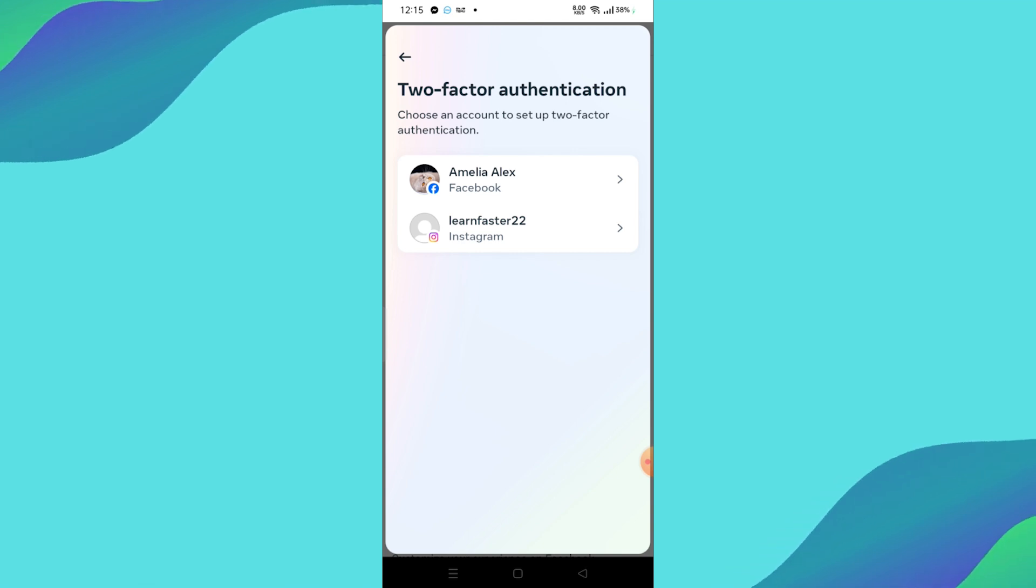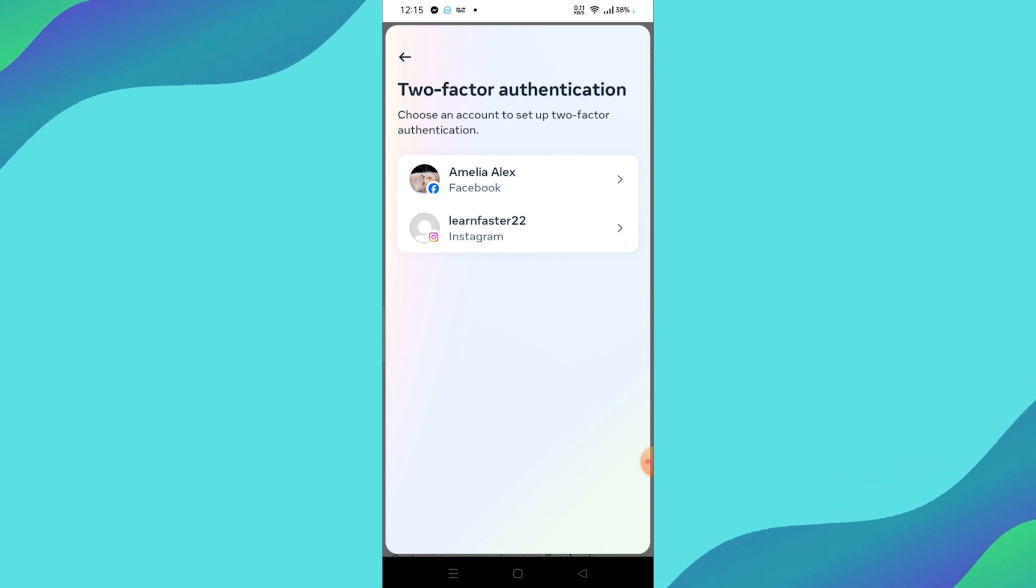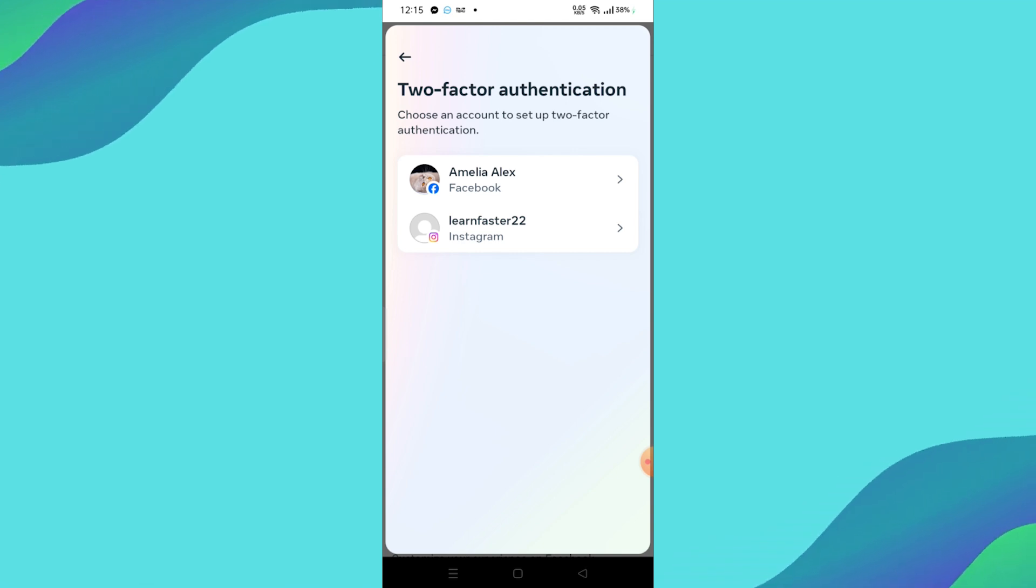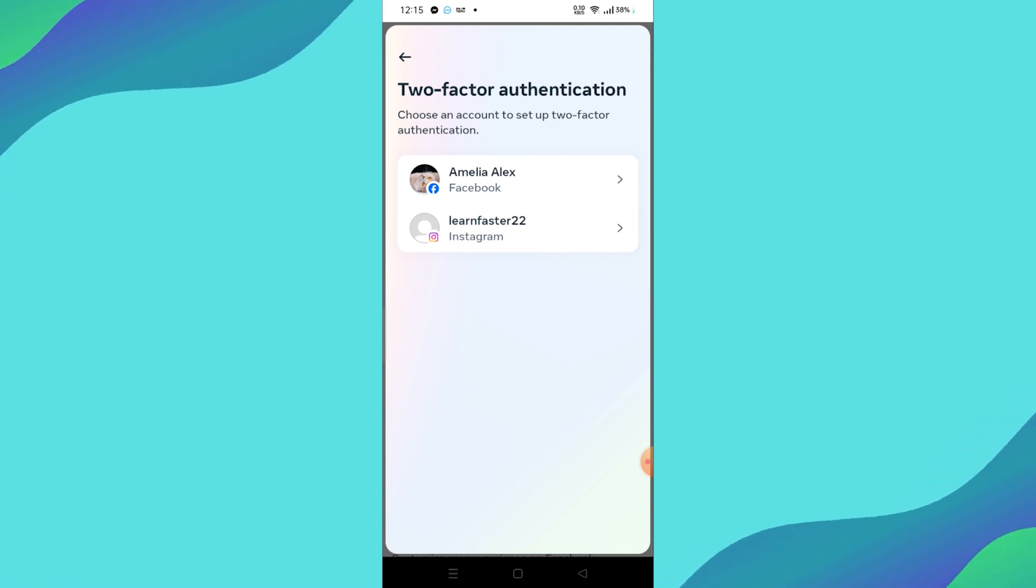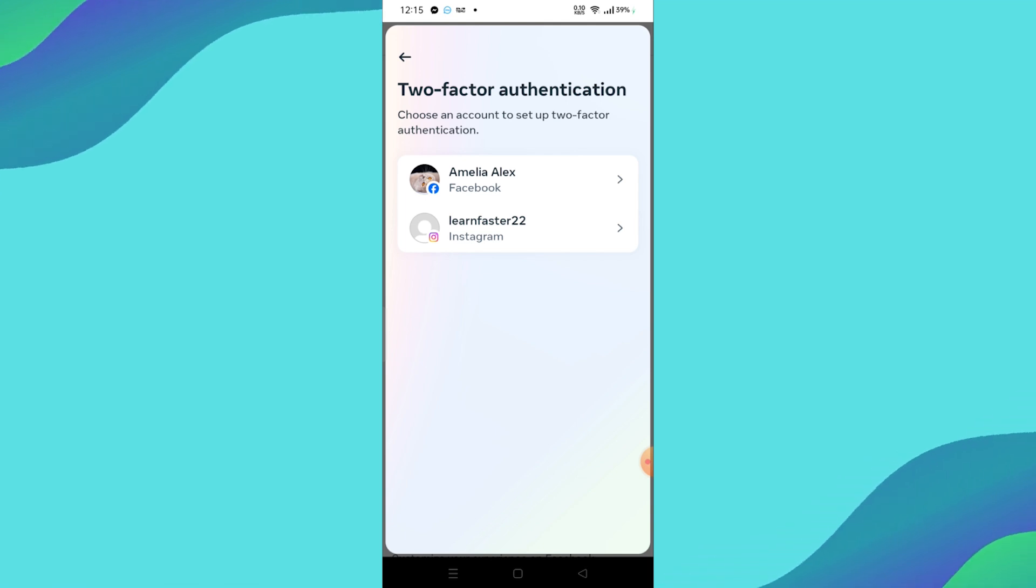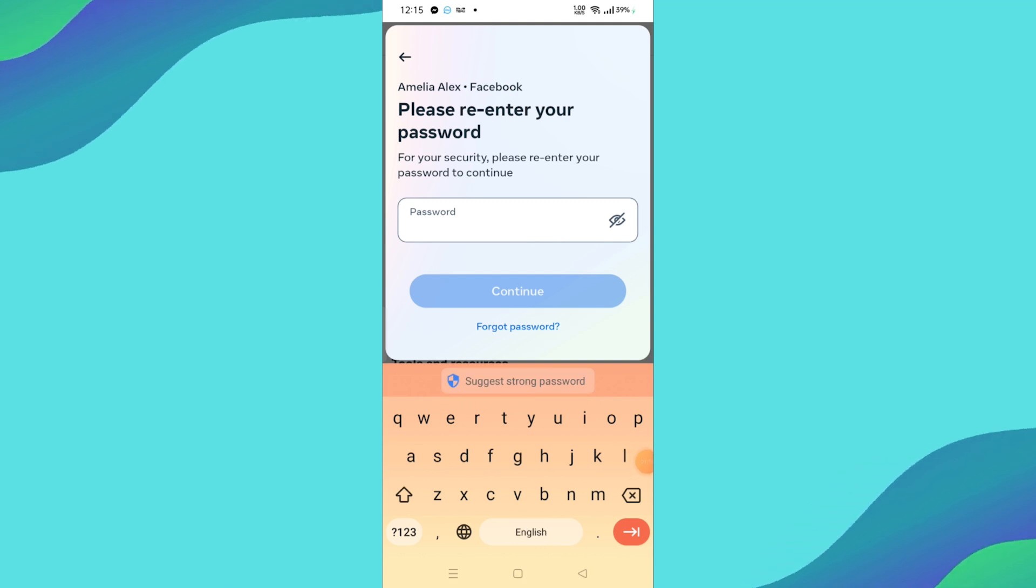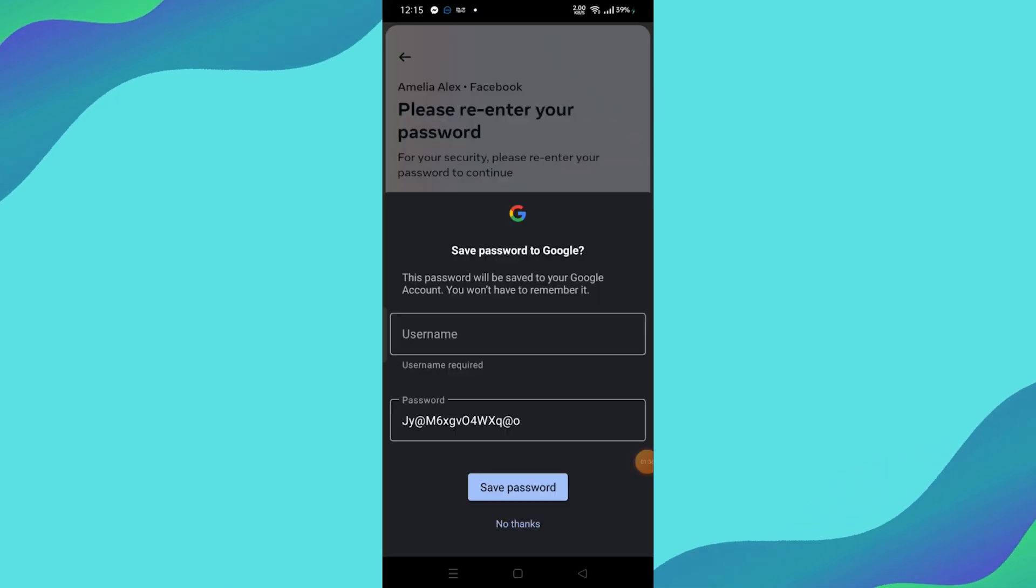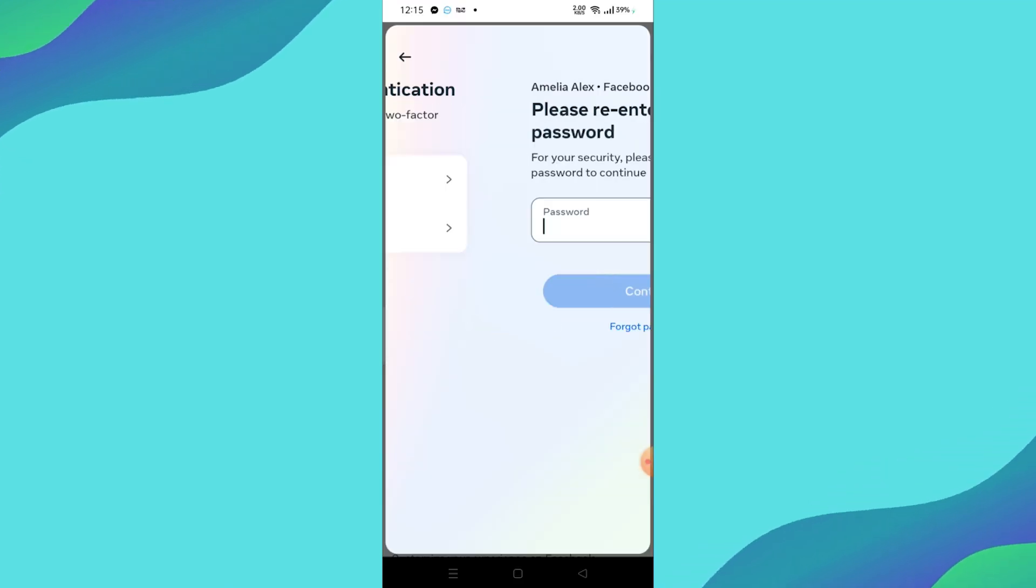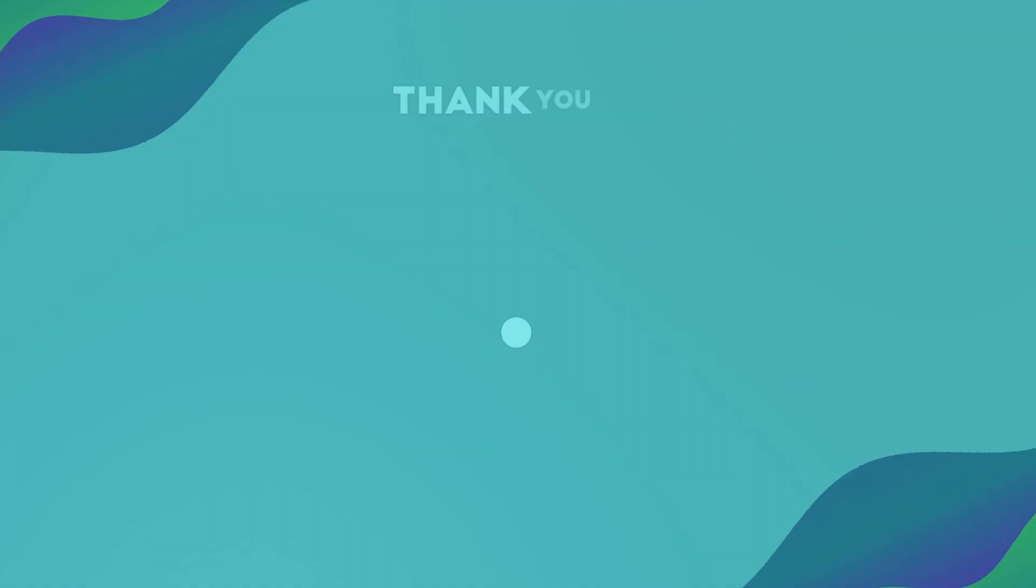You'll need to choose the account from which you want to remove two-factor authentication. Once you've selected your account, you'll have the option to turn off two-factor authentication. Simply follow the prompts to disable it. And that's it. You've successfully turned off two-factor authentication on Facebook.